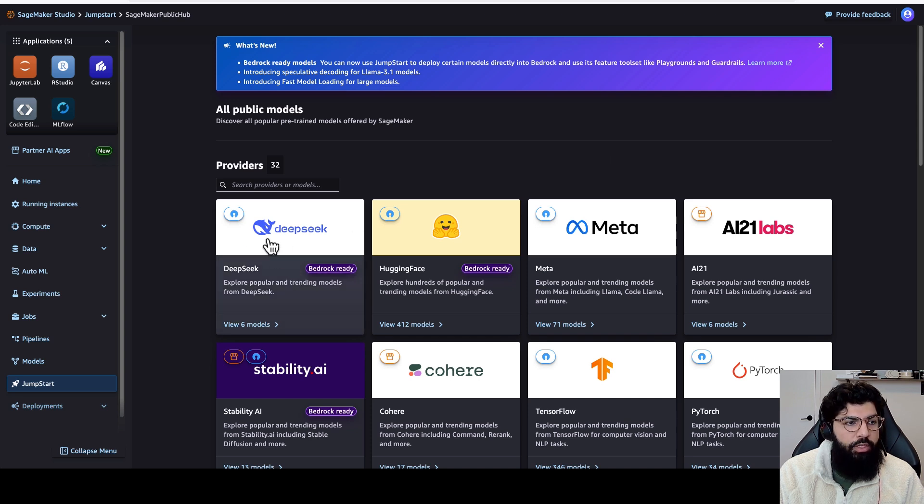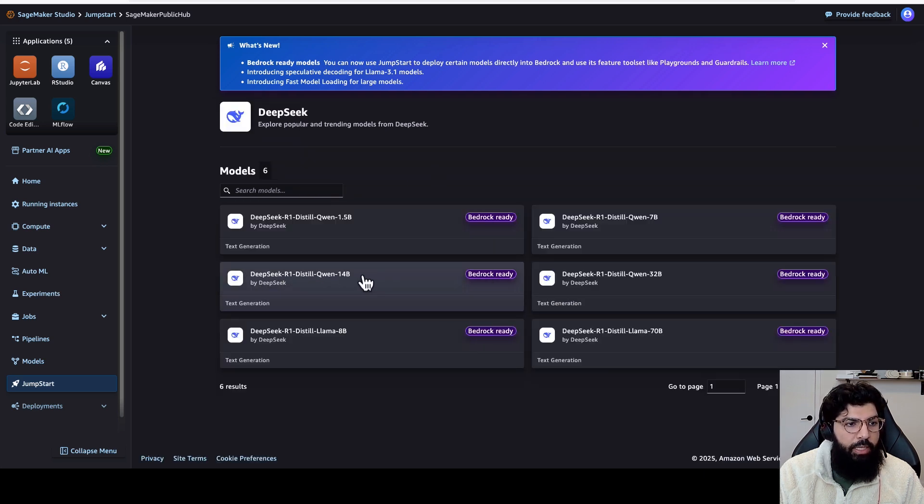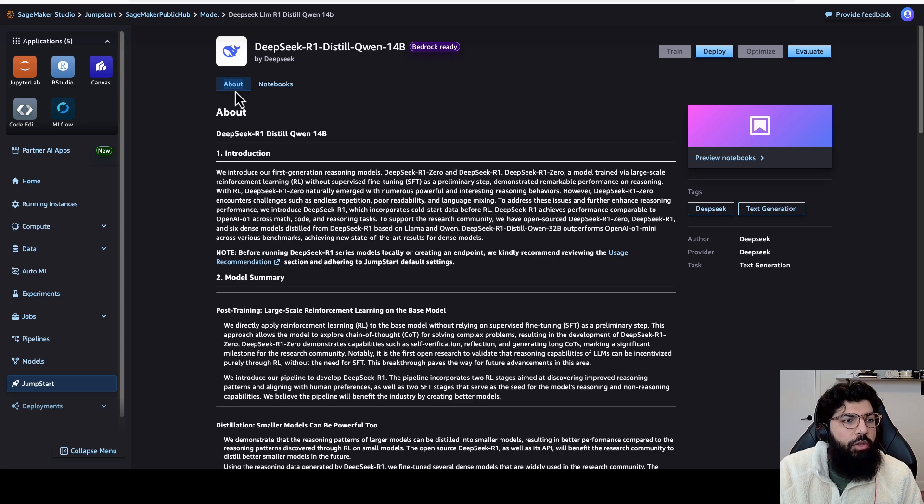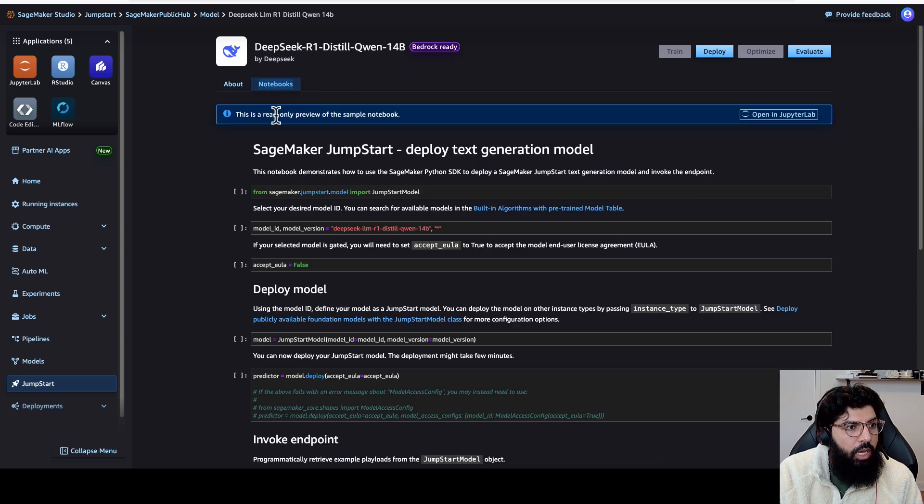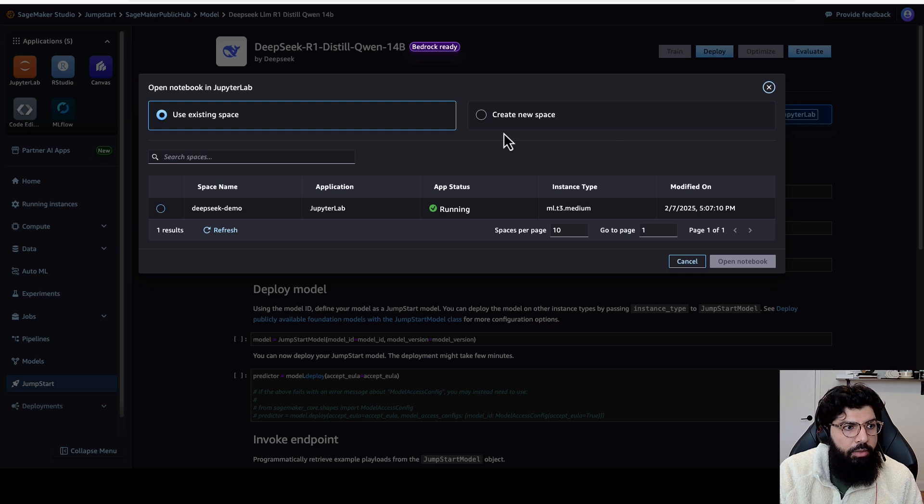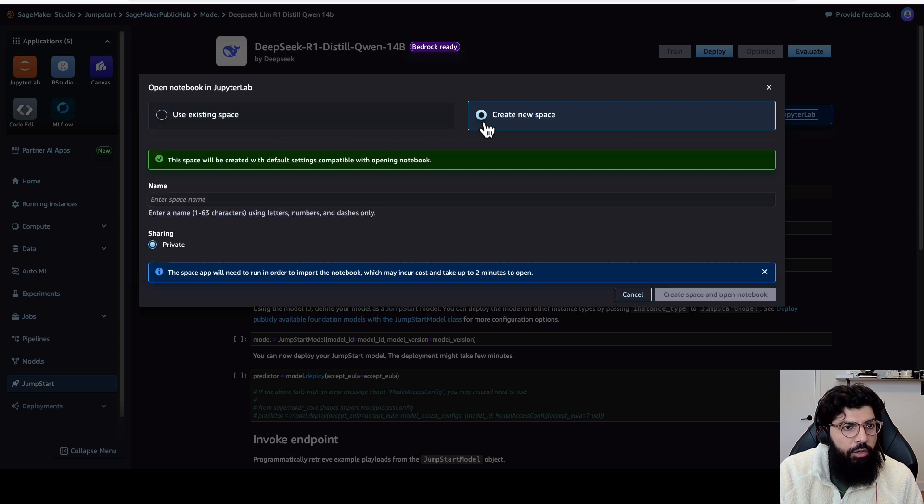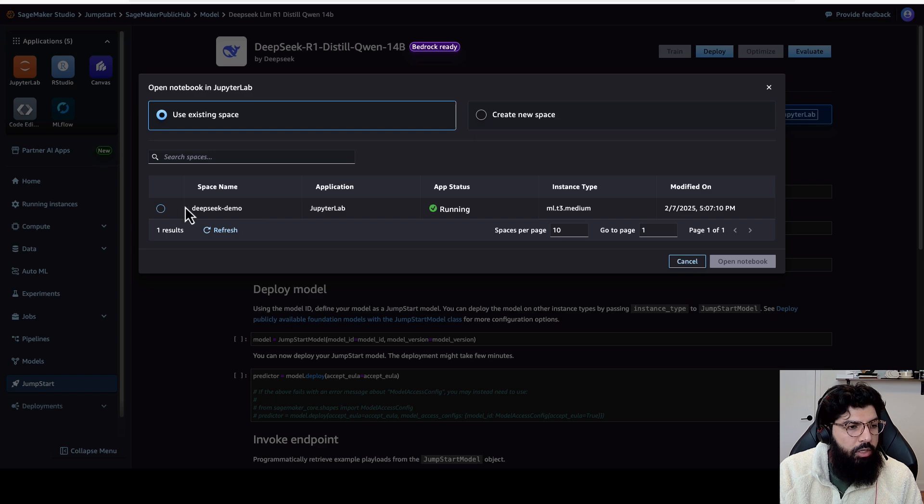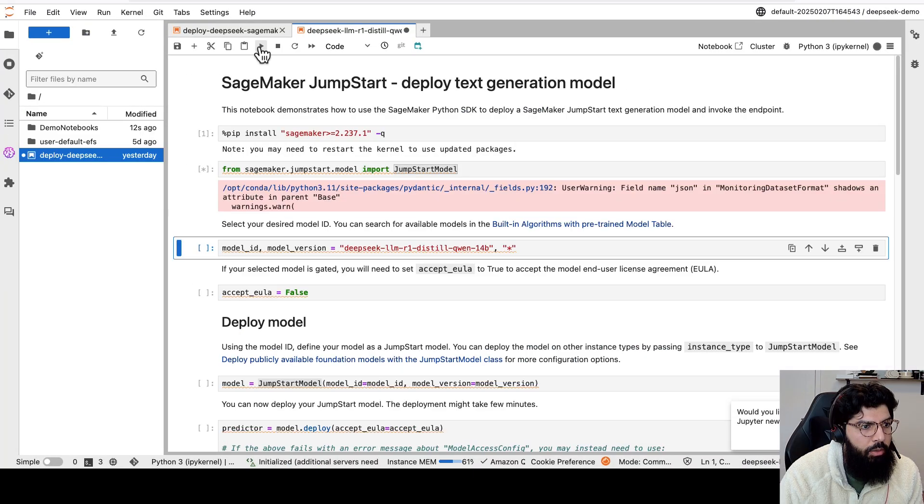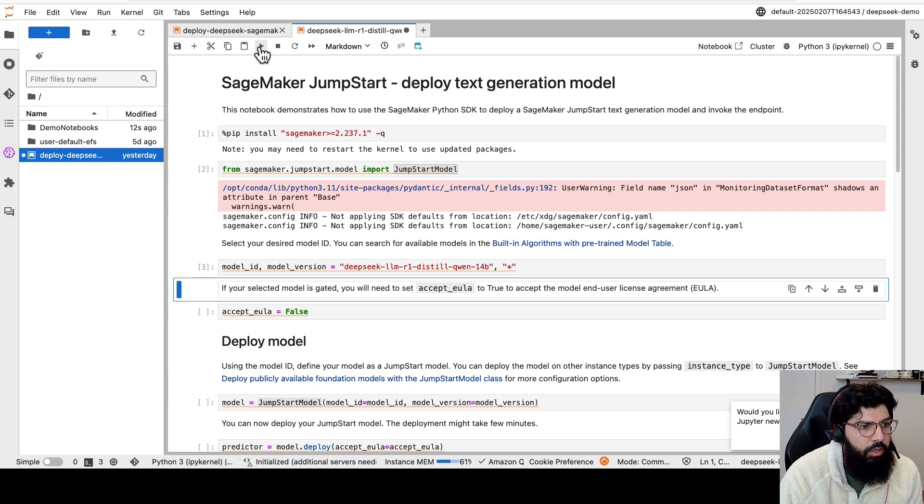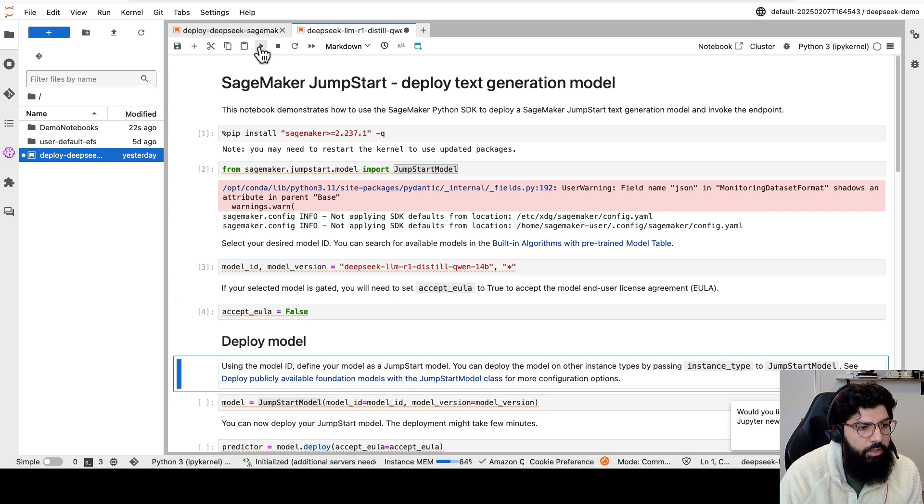Here, I can already see that DeepSeek is available. I'm going to click on DeepSeek, and then I'm going to select DeepSeek R1 Distill 14B model. Now that I've clicked on this model, I can click on the Notebooks tab, and this is a sample of the notebook that is provided for me. I can open this in JupyterLab by clicking on Open in JupyterLab button. In my case, I already have an existing space, so I'm going to use that, and I'm going to click on Open Notebook. And then I'm going to just run the rest of the cells in this notebook to deploy the DeepSeek model on a SageMaker instance.